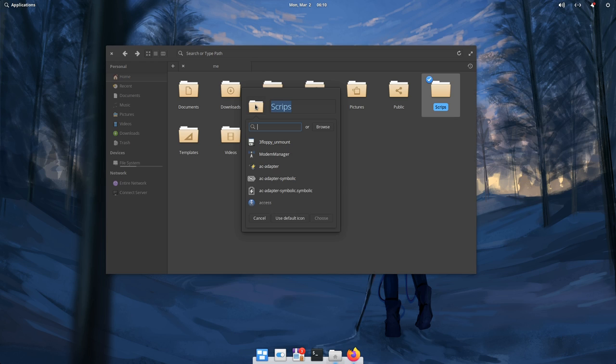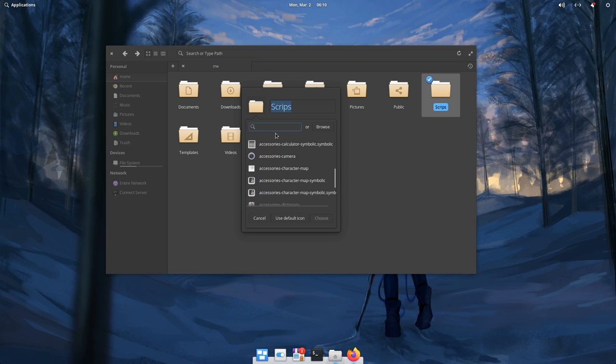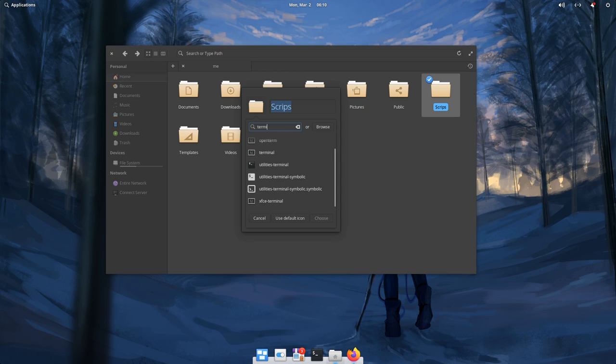But now if we click it, we get this popover that allows us to select an icon. Let me search for Terminal and select it.